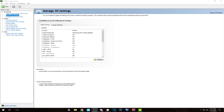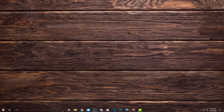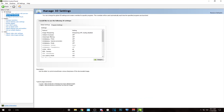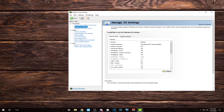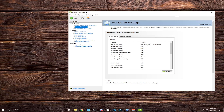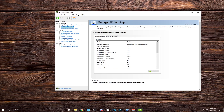Hey guys, today I'll be showing you how to boost your frames through NVIDIA control panel. This does not work with Radeon graphics cards, you must have a GeForce graphics card to use this.